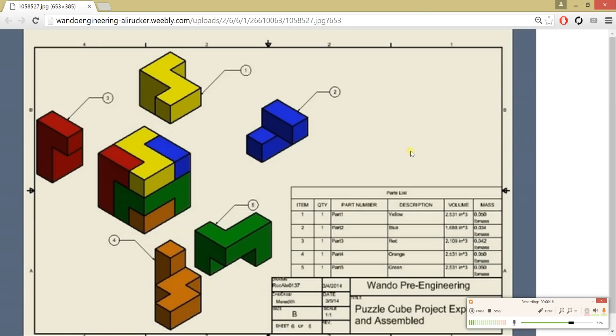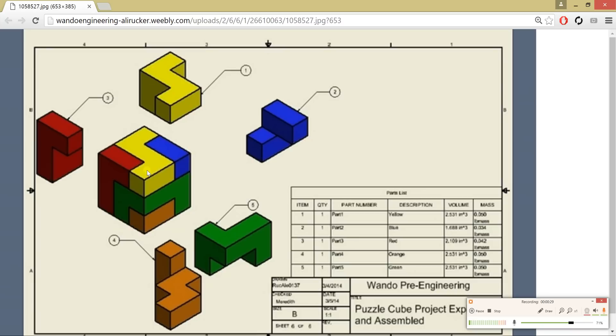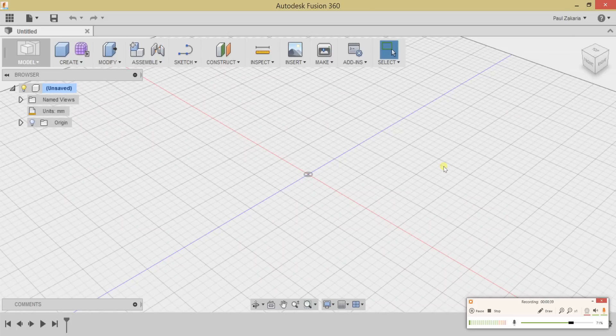This is actually a traditional Inventor project, if you've ever used that, but we're going to translate it to this newer software. The concept of a Puzzle Cube is to design five pieces that interlock with one another and create a 3x3 cube. We should be able to do all the same things we could in Inventor, minus the drawing sheet, in Fusion 360. Let's go ahead and get started.